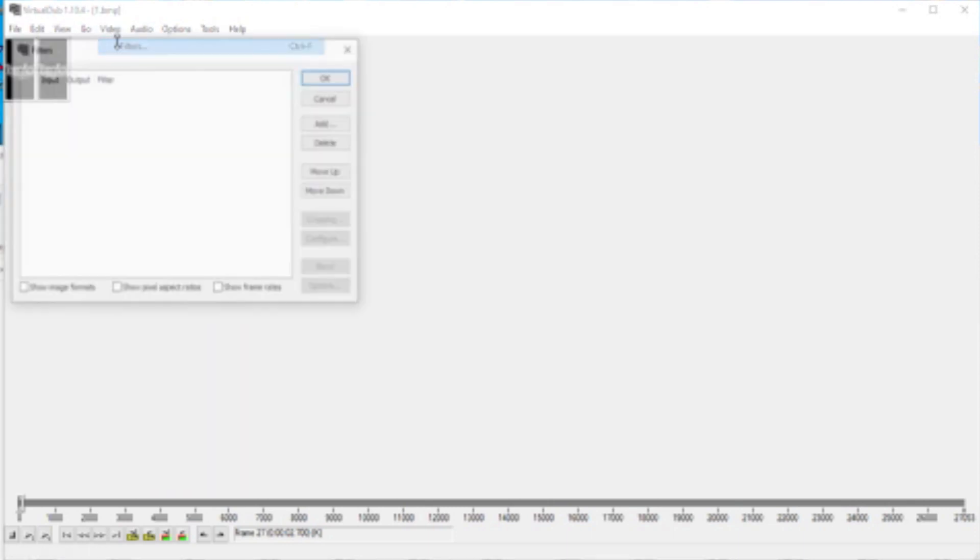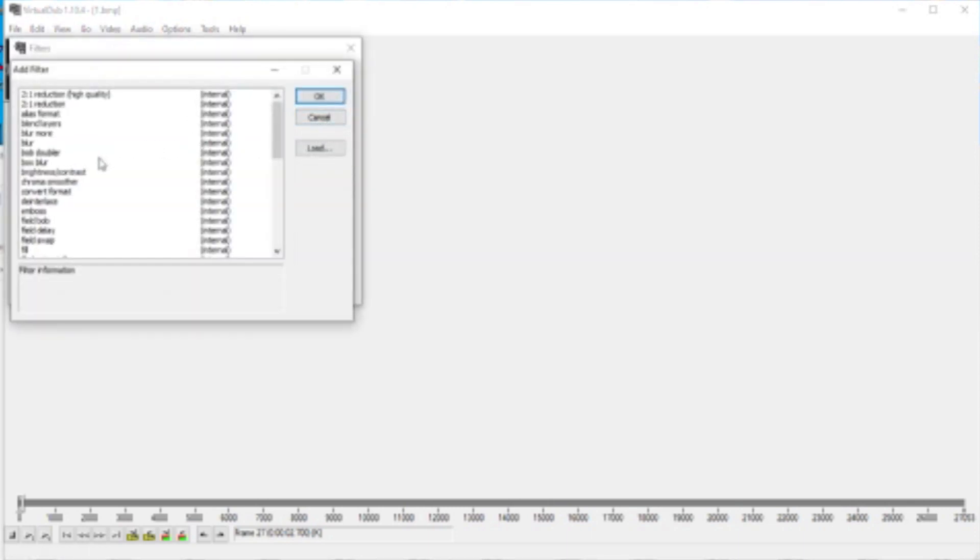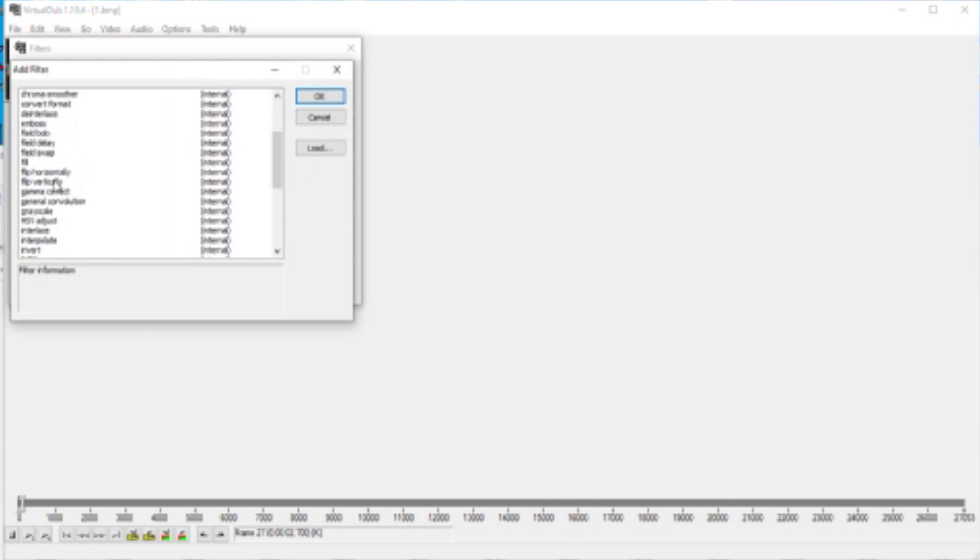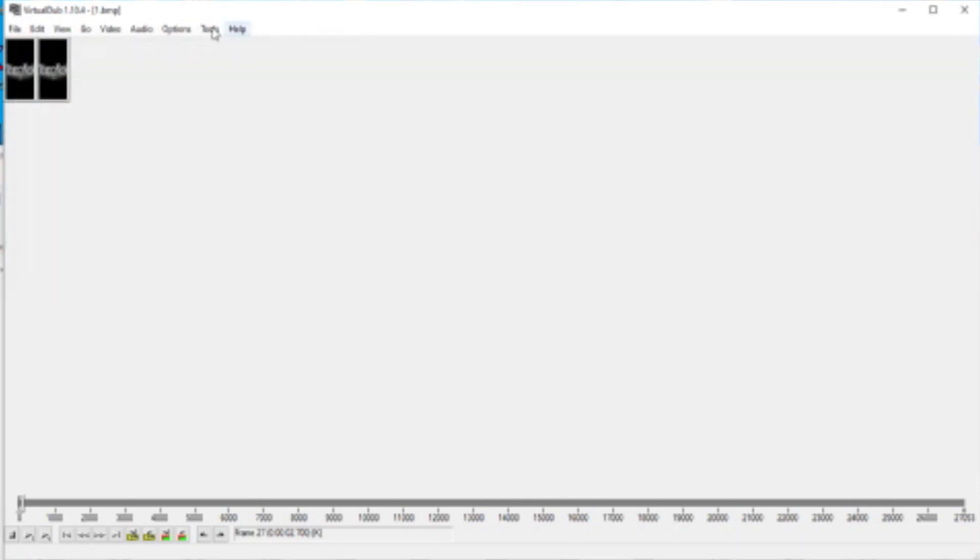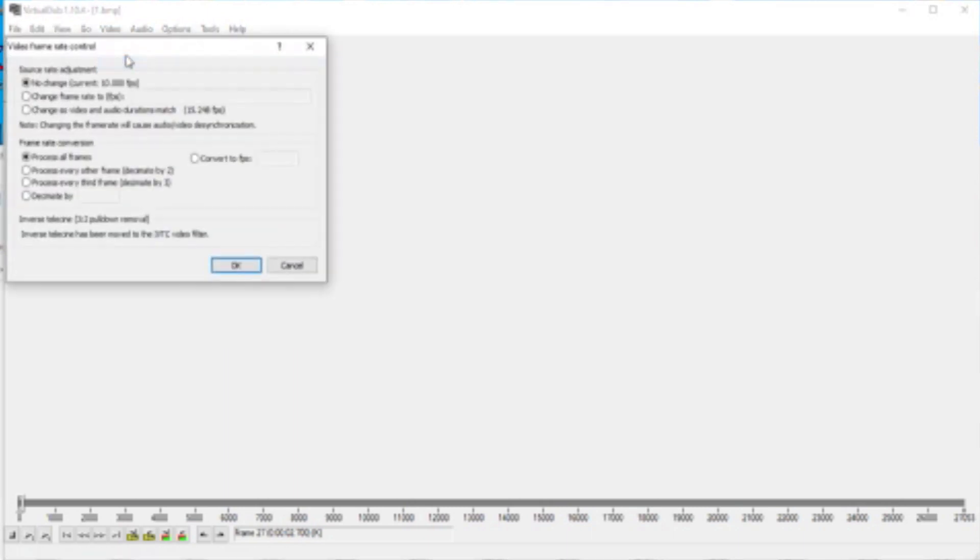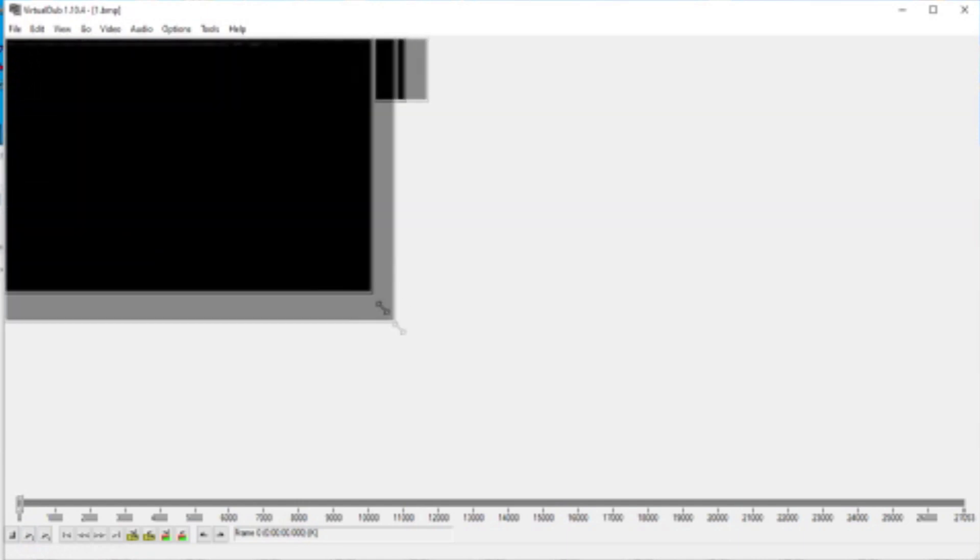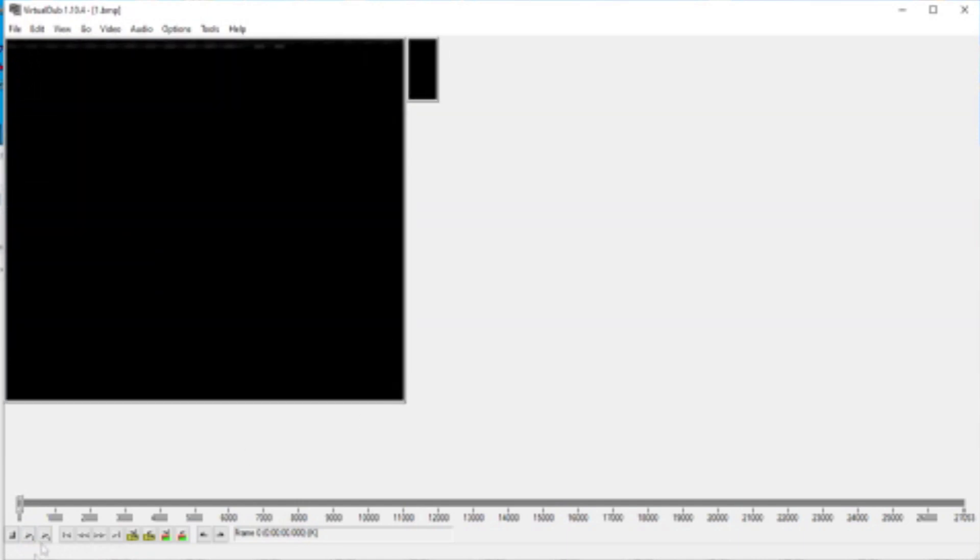And there you go, you have audio. Now you're going to go to Video Filters, add, and you're going to look for framerate. Actually, it's not in there. Let me go to framerate, and then you're going to change the video so the video and audio durations match. Hit okay, and let's watch the opening sequence.